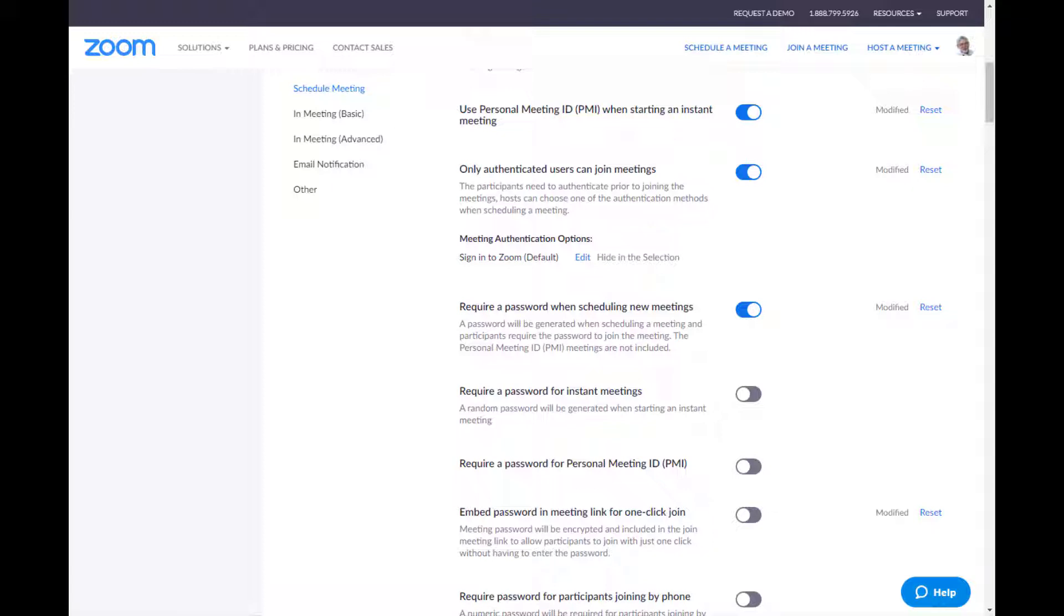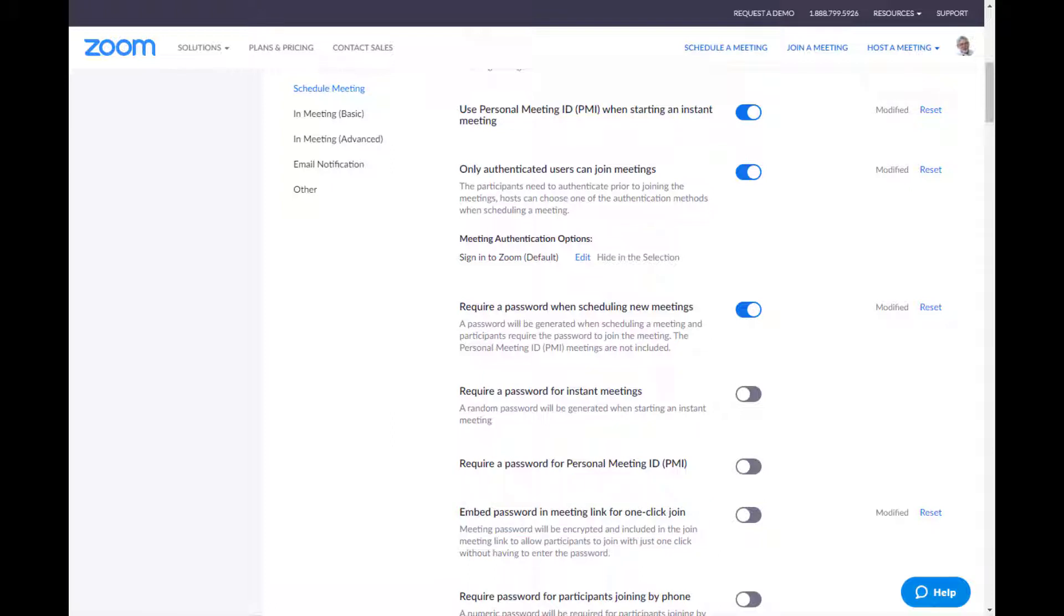I don't require them for instant meetings because, again, I'm doing that with one person who I know. So I don't require a password for the PMI meetings because that's where I use them. Those three all kind of sit together. But the next one is really critical. Embedding the password in a meeting link for a one-click join. Well, that kind of defeats the whole purpose of having a password. If you're going to require a password and then distribute it with the invitation, it's like you didn't use a password at all. So if you are going to require a password, please make sure this is turned off. Otherwise, you're just creating more work for yourself with no particular benefit.